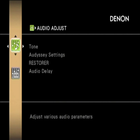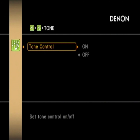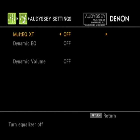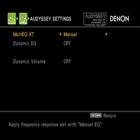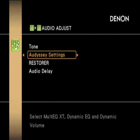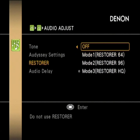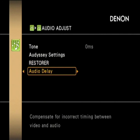Into the audio adjust section, you can turn tone controls on or off. Moving into the Audyssey settings — the MultEQ XT on or off, and then the Dynamic EQ and Dynamic Volume settings. There's also the audio restorer for compressed music, and lip sync functionality in one millisecond increments going from 0 up to 200 milliseconds.